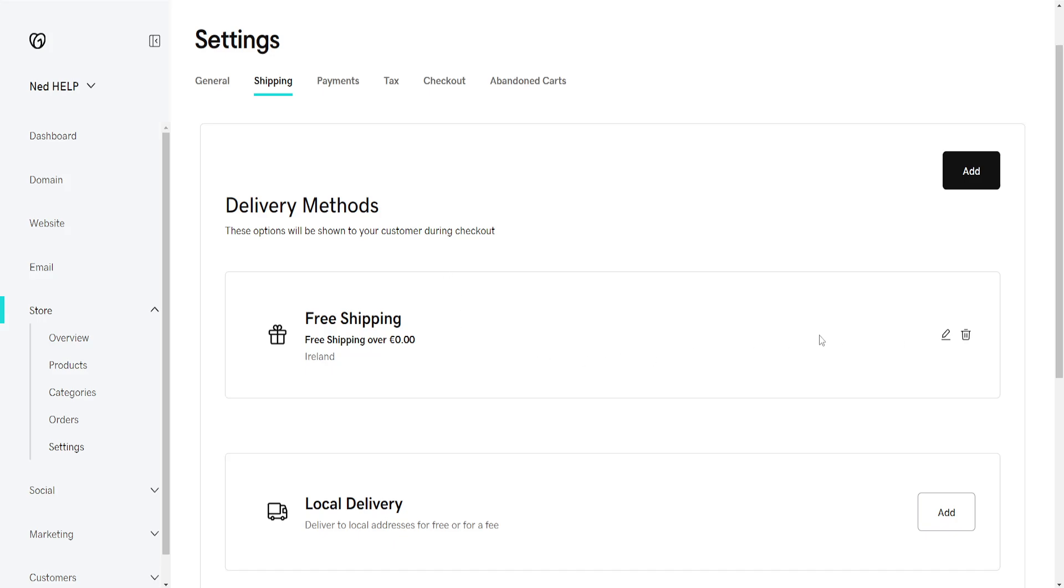So here if you want to make any changes, for example, this is going to be automatically created free shipping, and we will click on the pencil icon.